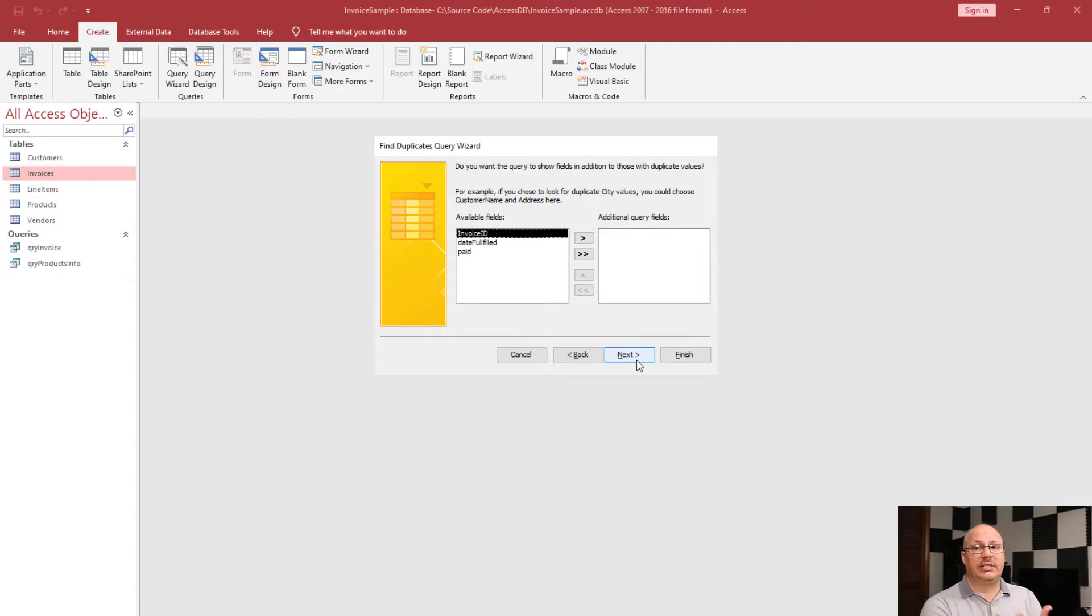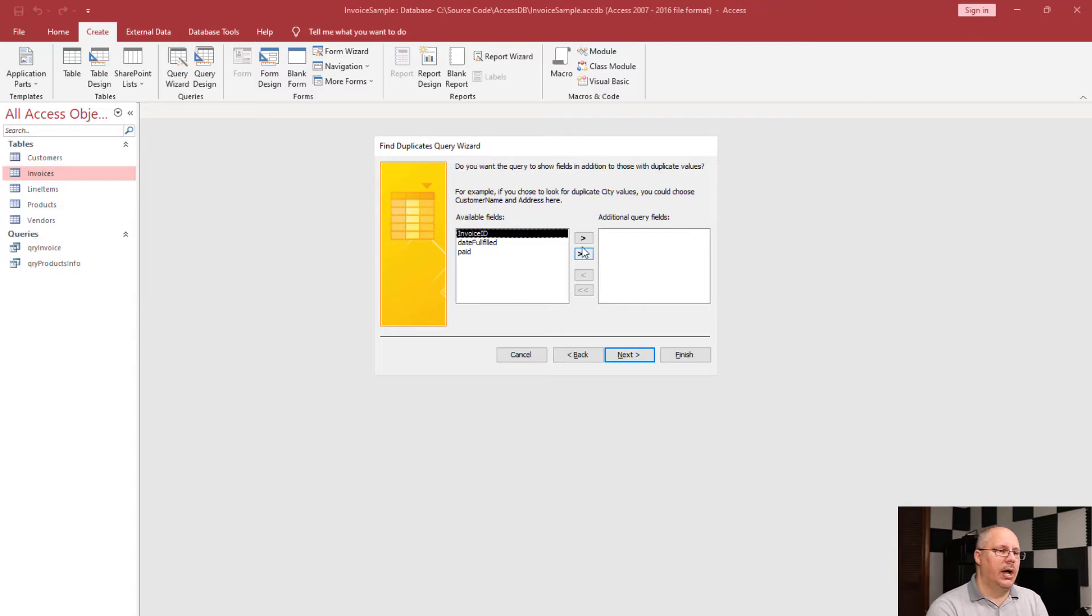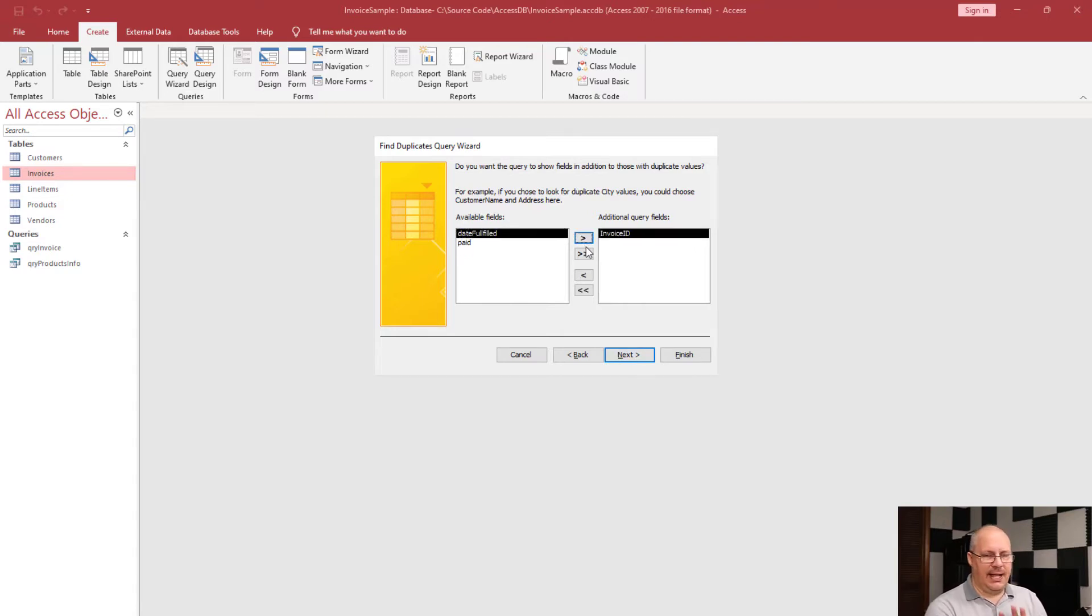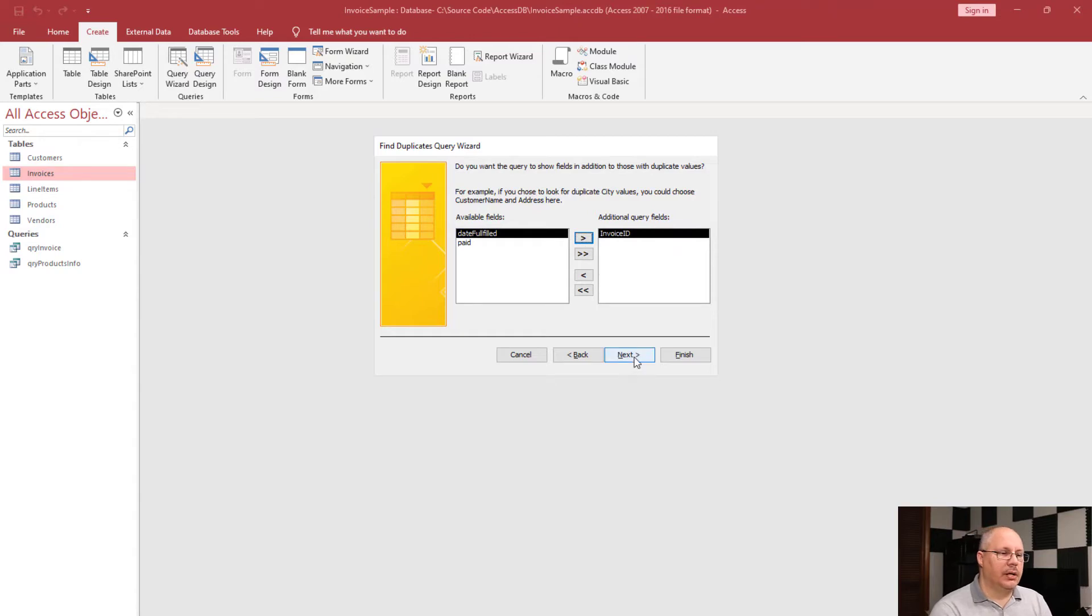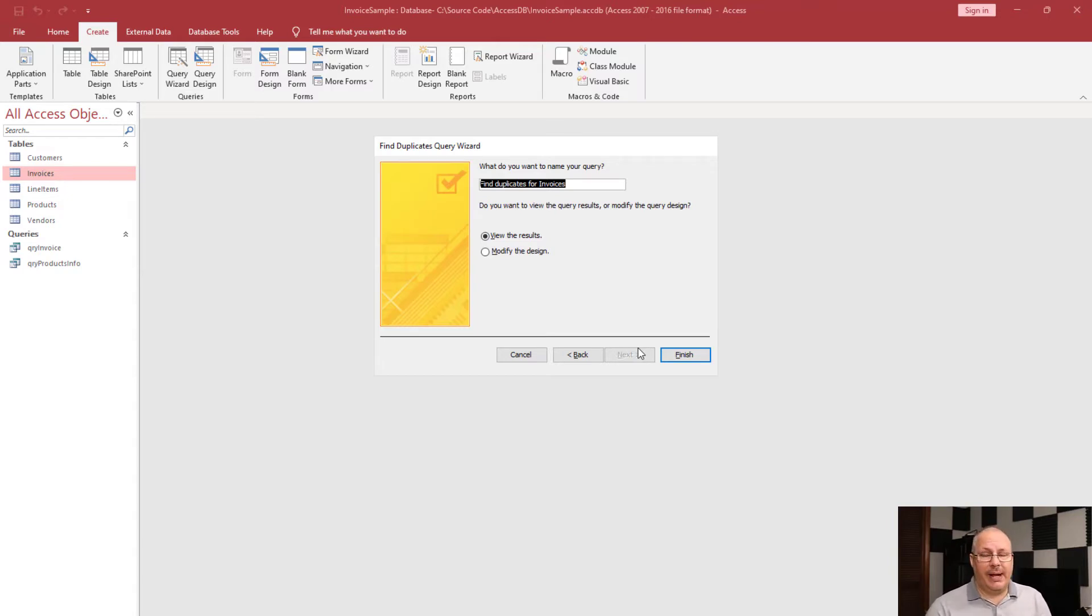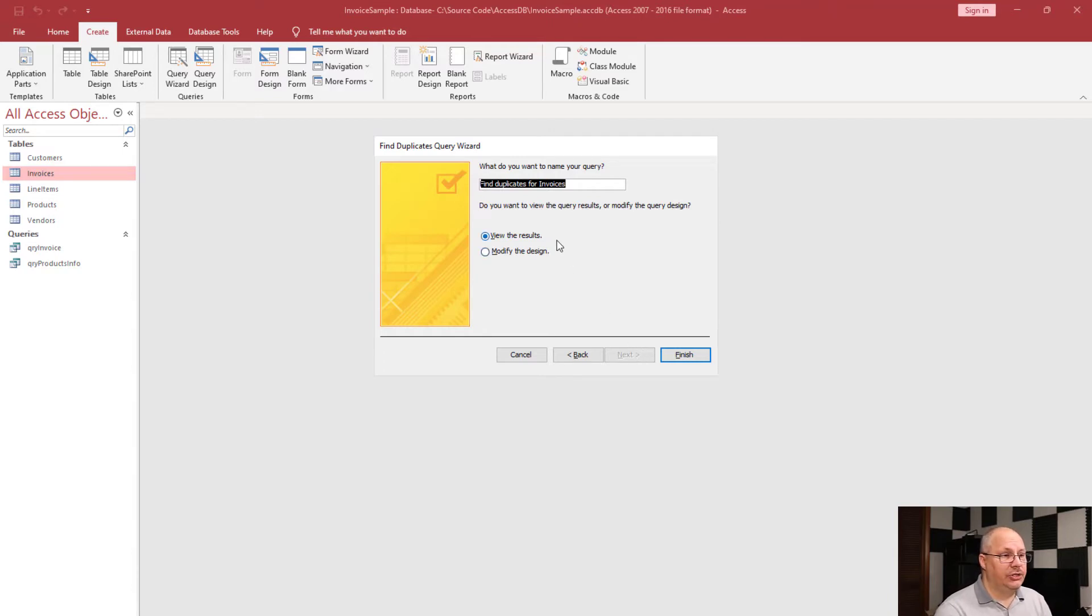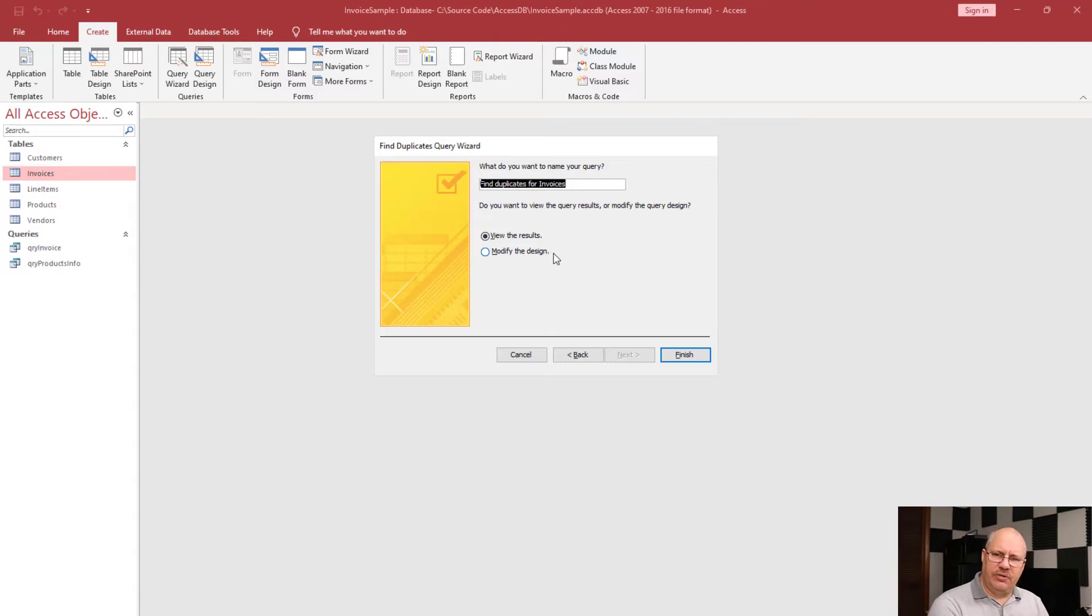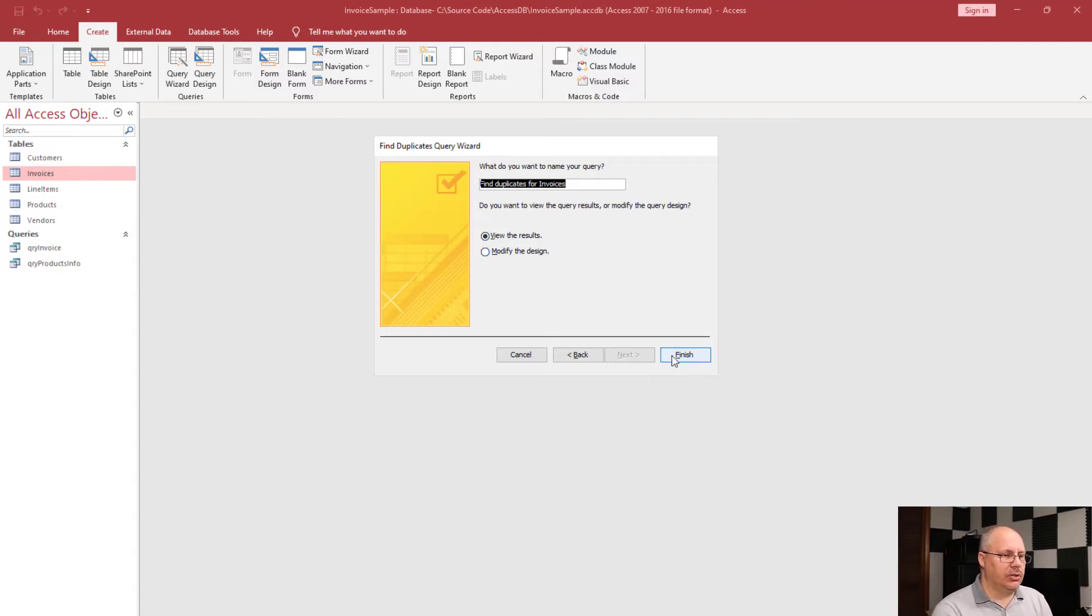What fields in addition to the duplicate fields do I want to show? I'll probably show the invoice ID, and that's the only thing I'll probably really need. I'm going to click Next, and then it's going to automatically name it for us. Notice that because it knows we're looking for duplicates, it's going to put that right in the name, make it a little bit easier to find. At this point, I can choose to view the results or modify the design. I'm going to choose to view the results and then we'll look at the design. So click Finish.